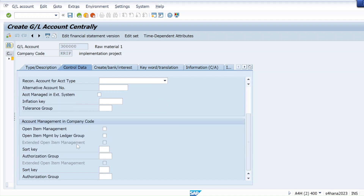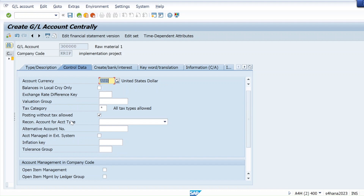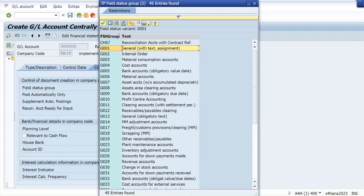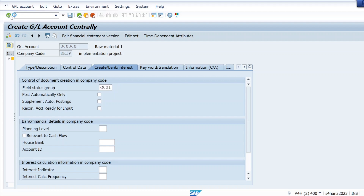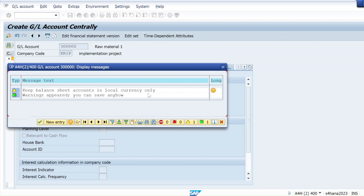I'll click 'Posting without tax allowed.' Then I'll take sort key 001 — it's not mandatory but I'll set it. Then go to the 'Create/Bank/Interest' tab and set the field status group to Z001 for general. Hit enter and save. It's error-free — just a warning: balance sheet account in local currency — that's fine. Hit enter and save.